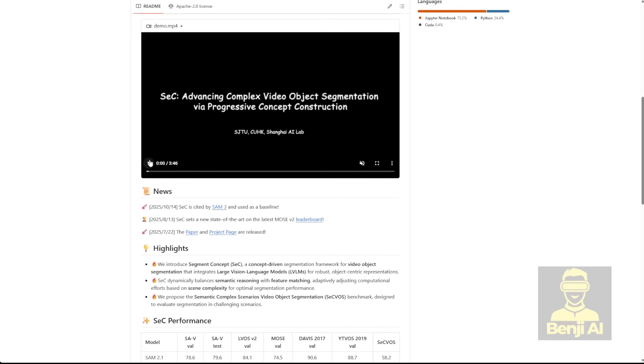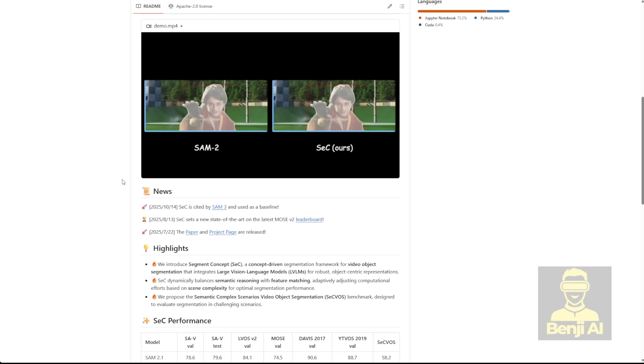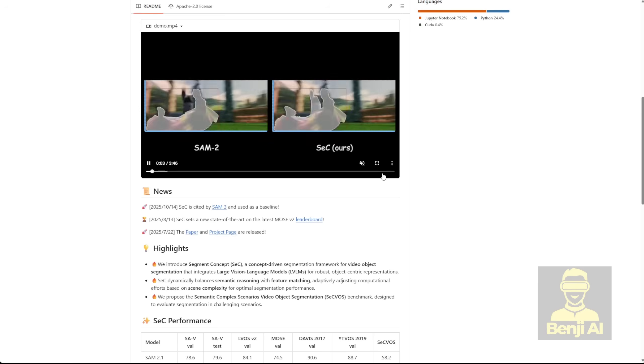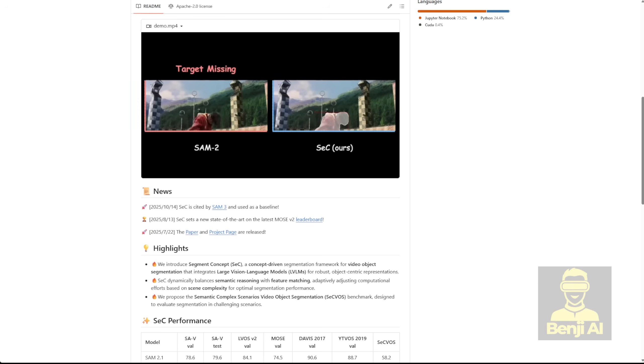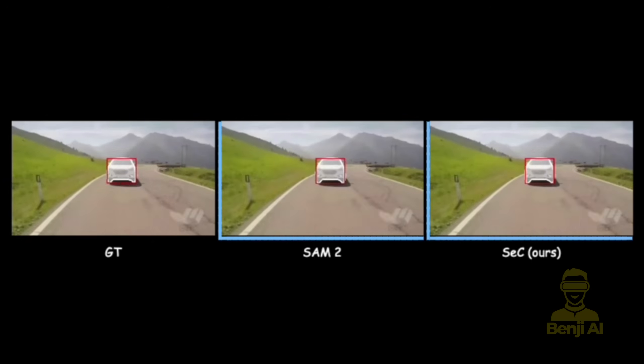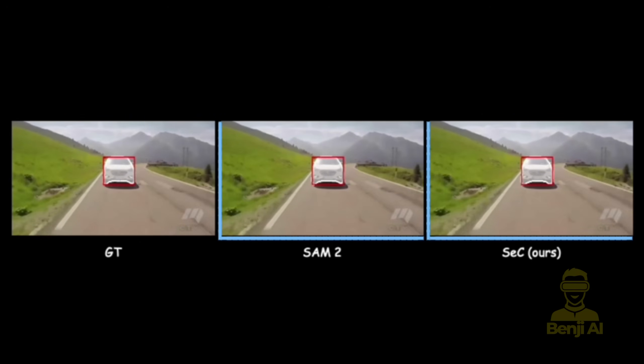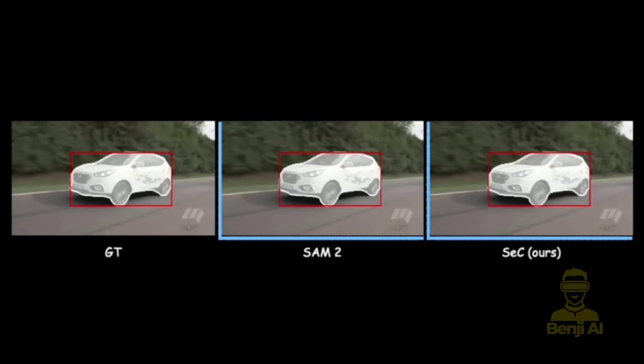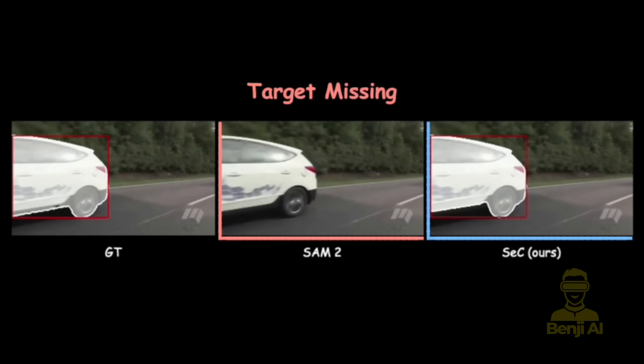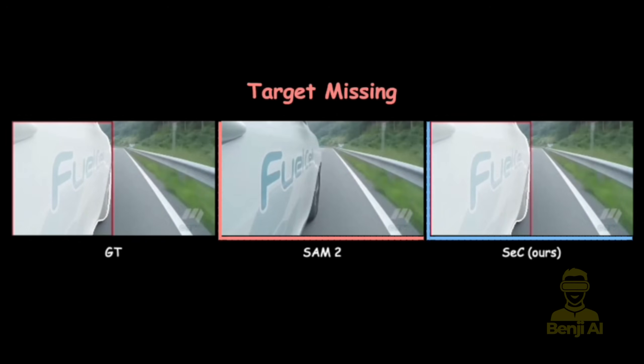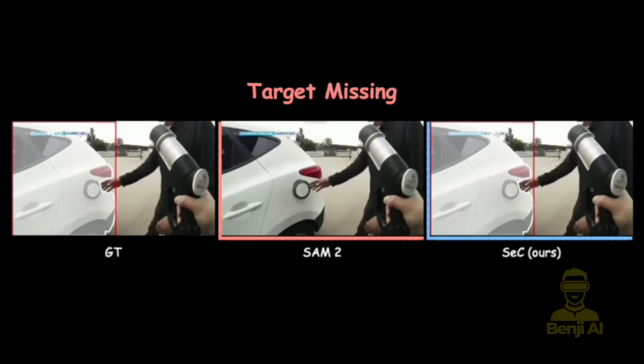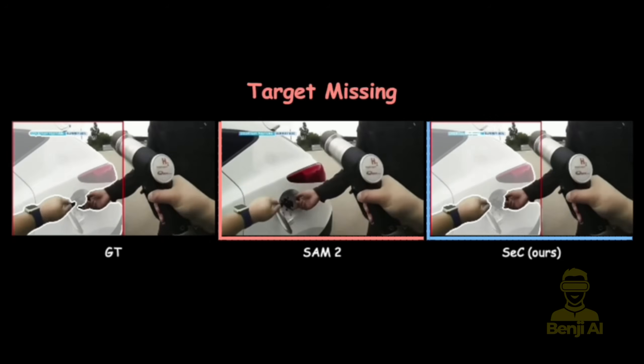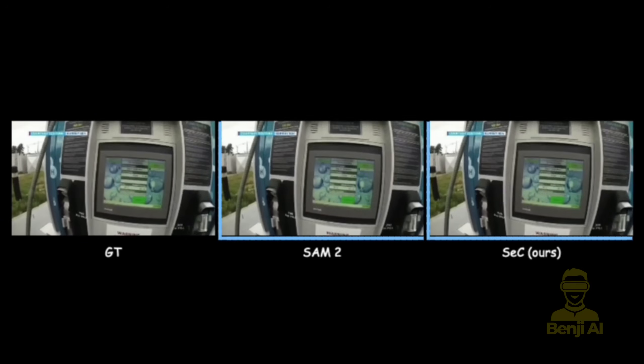And get this, there's even a custom node for ComfyUI that makes it easy to use on your home PC. It's over at this GitHub repo called ComfyUI SecNodes. You just install it, load the model, and you've got nodes for segmenting videos with points or b-box, visualizing stuff, and optimizing for memory. What do you think? Let's try some experiment here.